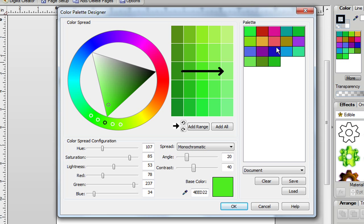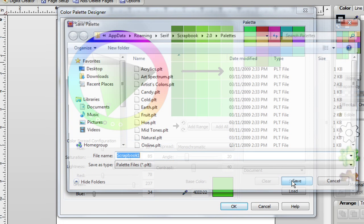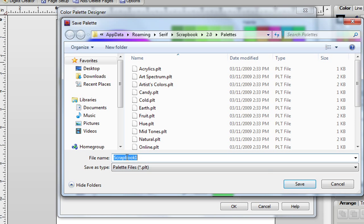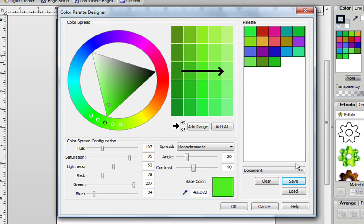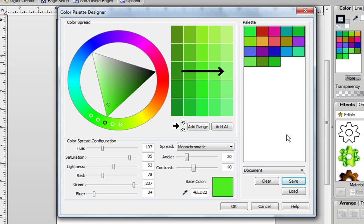When you're happy with that, you just click on Save, name your color palette, and then Save again. And then next time when you click on Load, you find that color palette, it will be in the exact order as you want it to be. Now currently it doesn't happen in real time over here, but again if you did load it, it would.